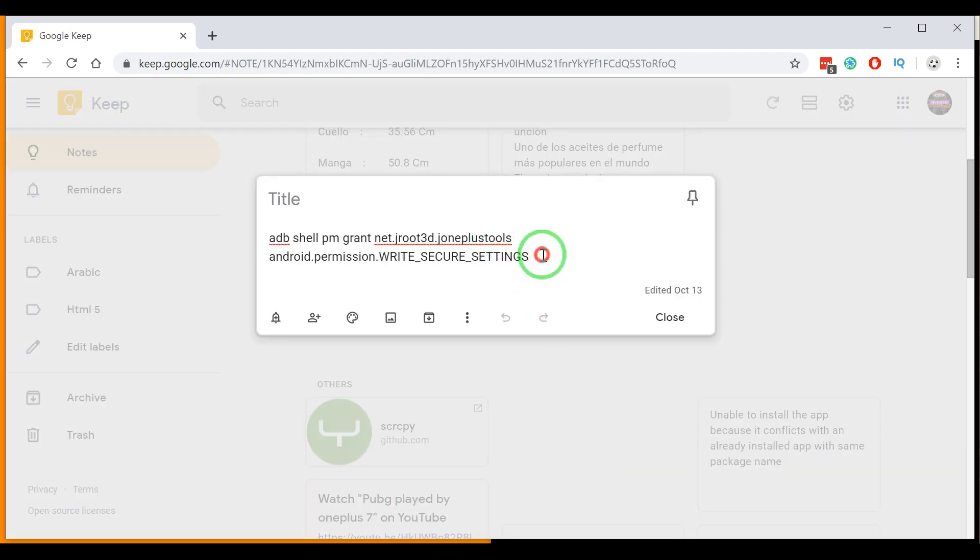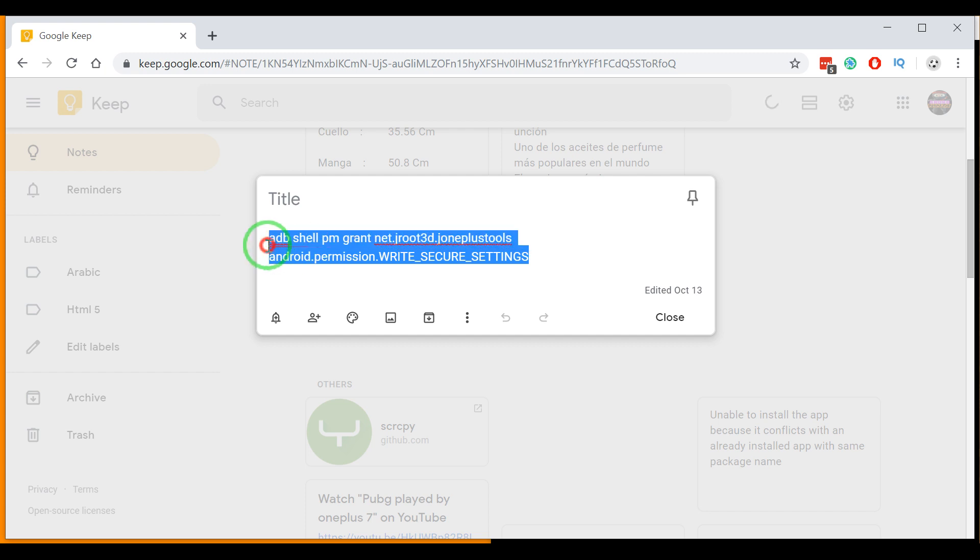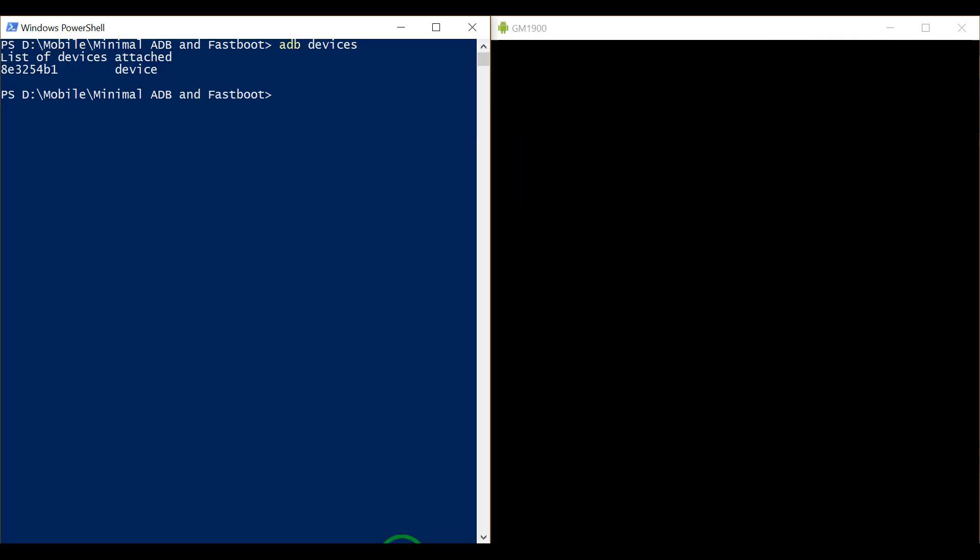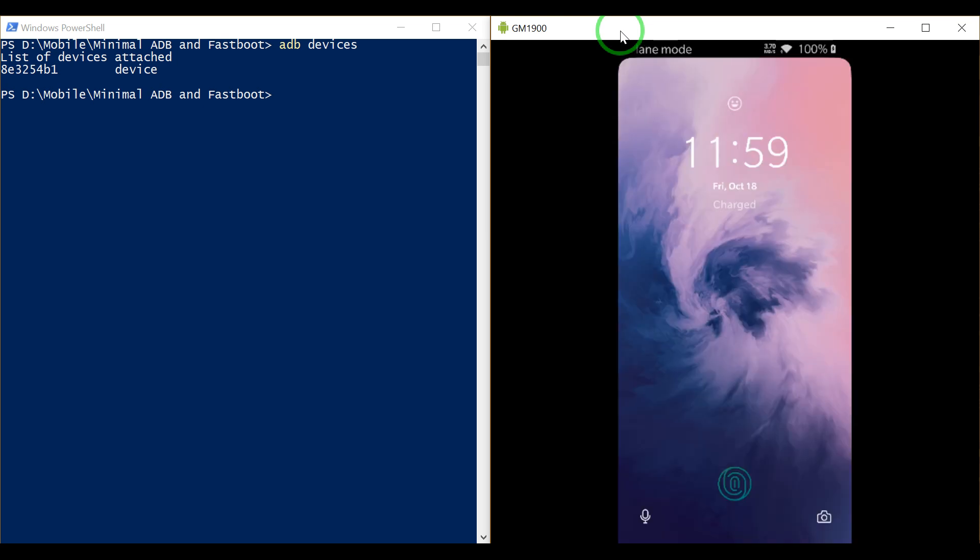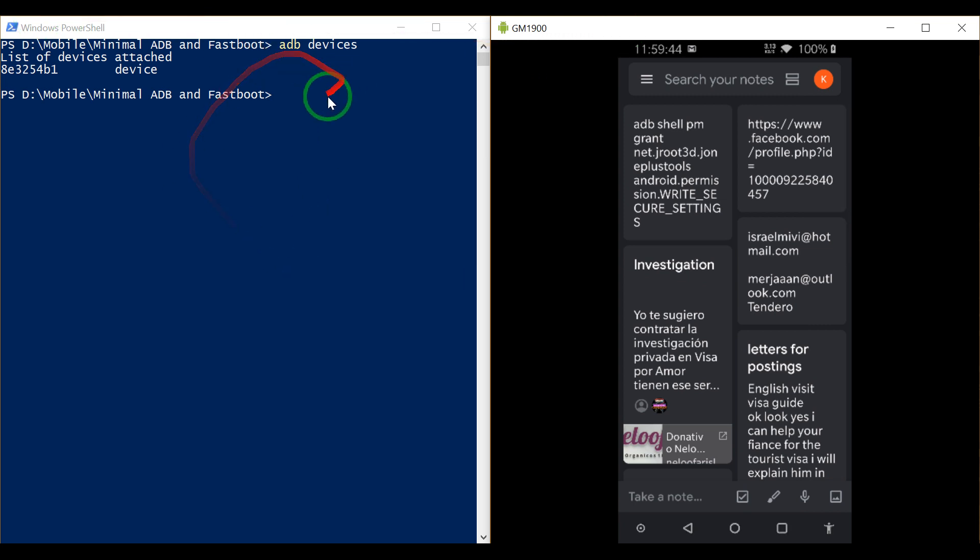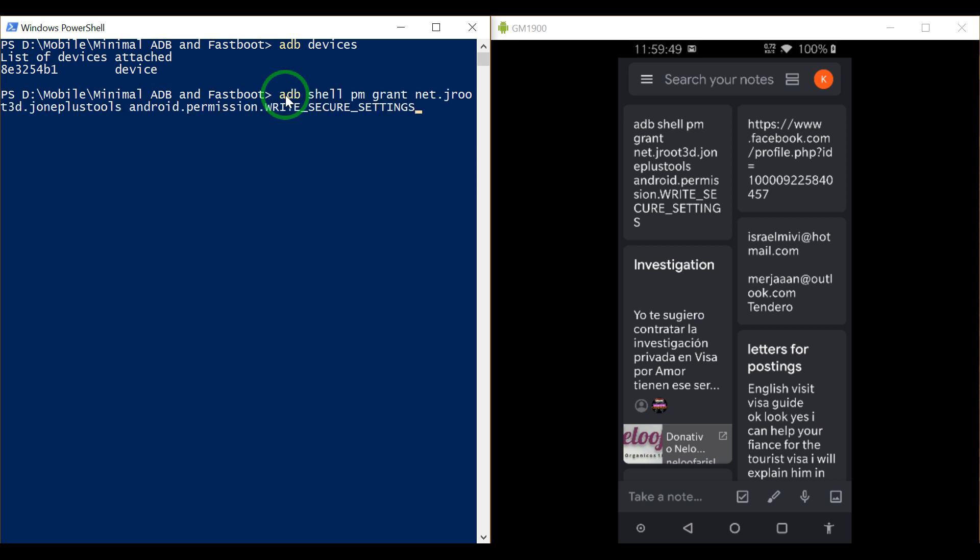You copy it from here by pressing Control and C. Let's go back to this command prompt and by pressing Control V the command gets pasted. That's it.